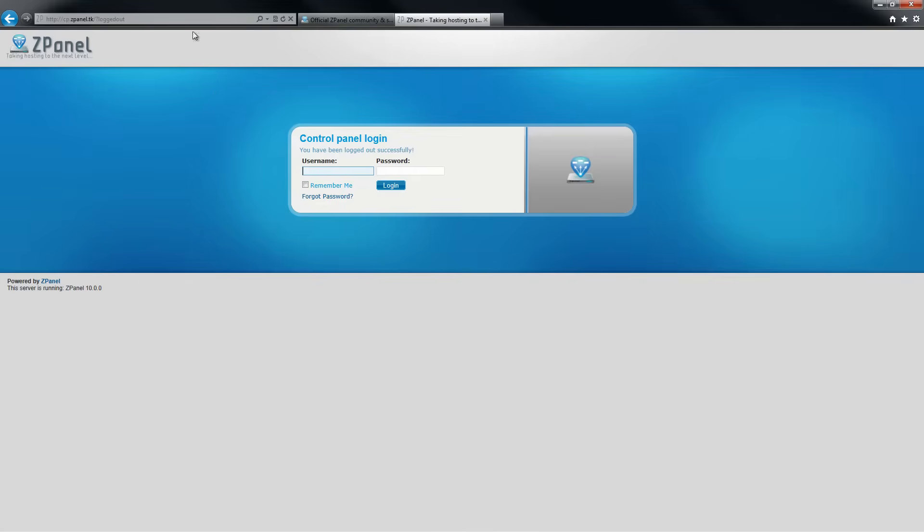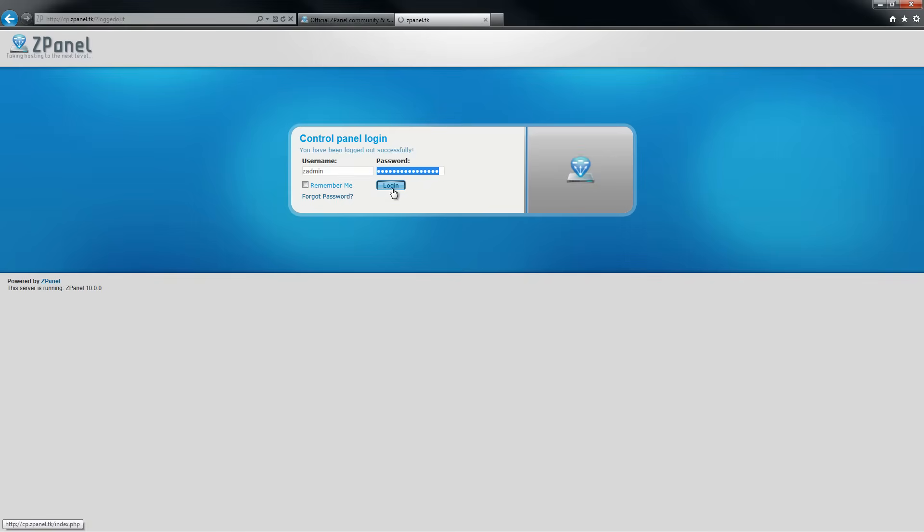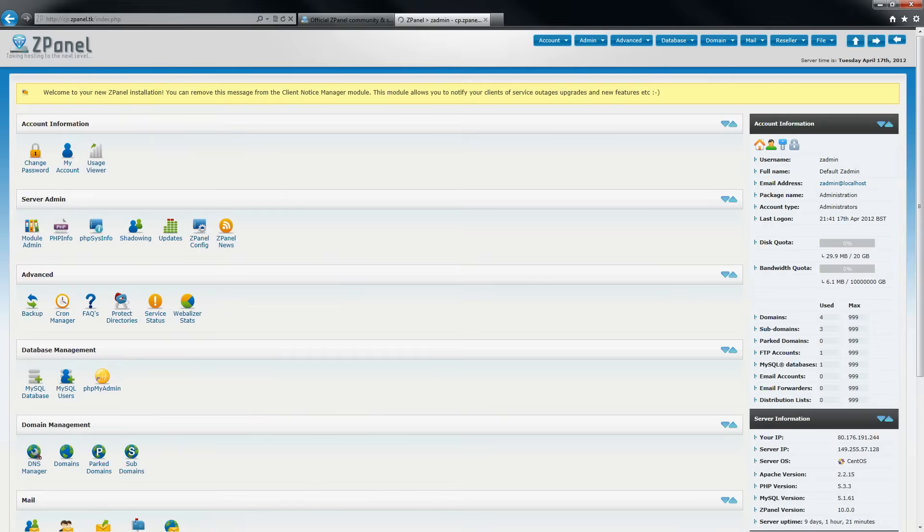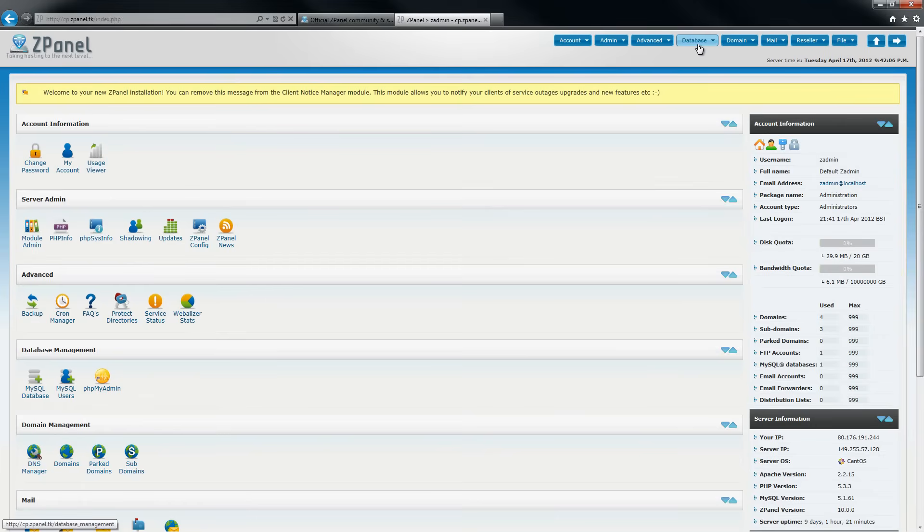Now what I am going to do is log in to my panel. Once you log in your panel, the first thing you are going to do, you need to create a new database and a new user.